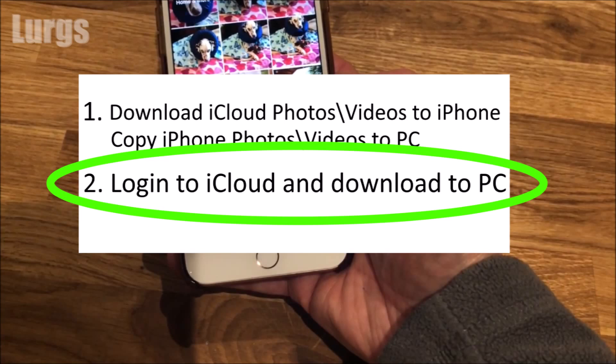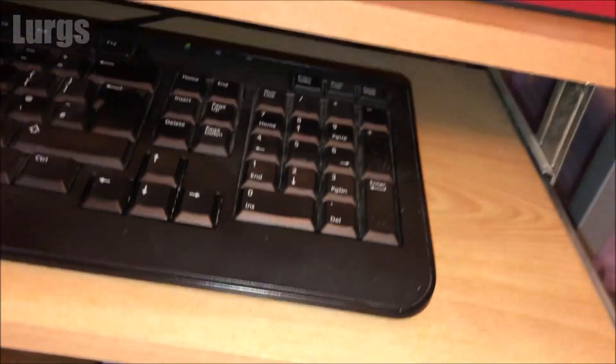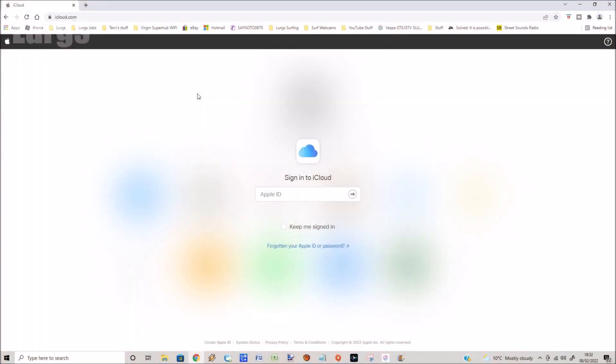Now we'll do the second option which is to download anything that you need from your iCloud account. Go to your desktop PC or your laptop, go to iCloud.com, sign into your iCloud. This will be your Apple ID and your Apple password.